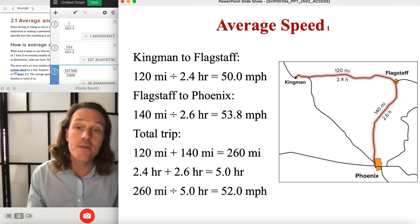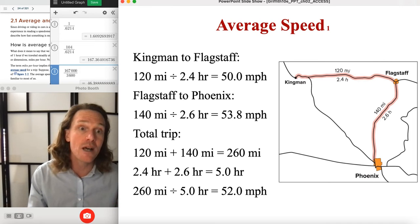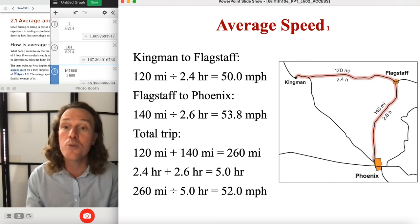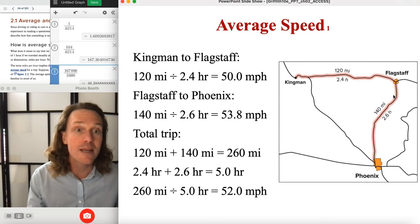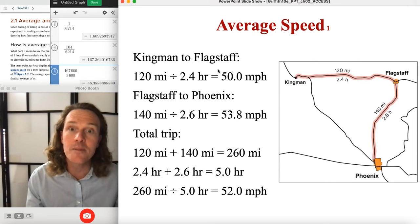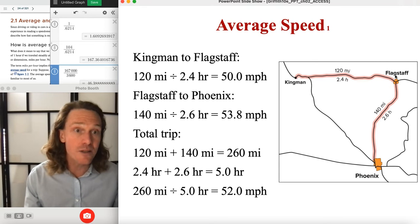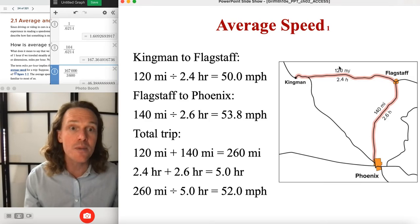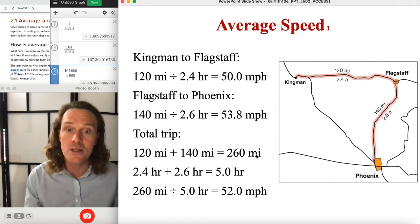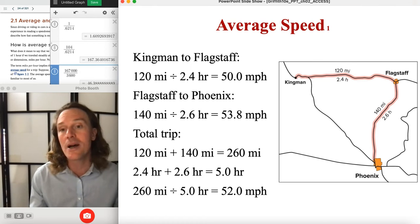Here's an example. This is not a straight path, so we think of it as multiple trips. One trip is from Phoenix to Flagstaff: 140 miles completed in 2.6 hours. Looking at the map, going from Kingman to Flagstaff and then Flagstaff to Phoenix. The total trip is the sum — 120 miles plus 140 miles — and the sum of elapsed time, 2.4 hours plus 2.6 hours. That comes to 260 divided by 5, giving us 52 miles per hour average speed.